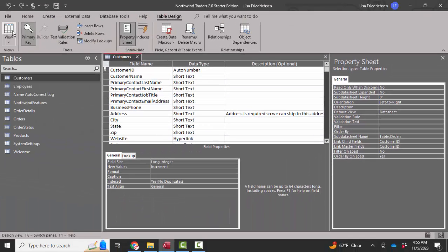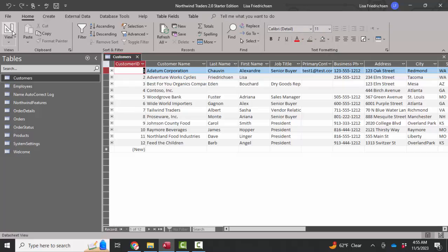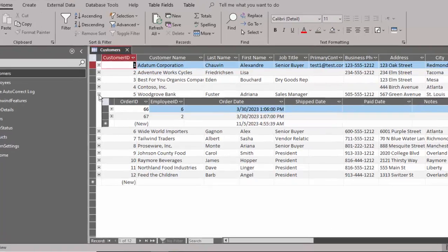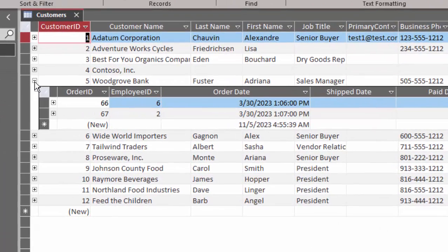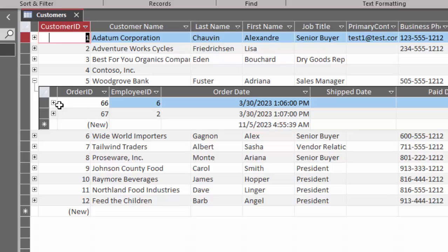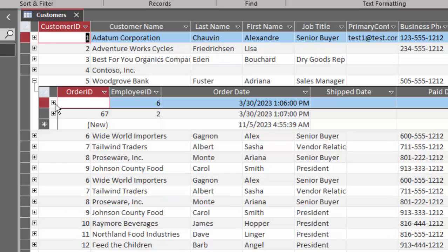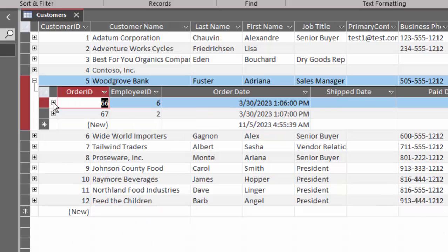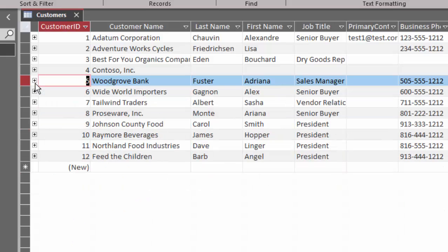Save, look at this in datasheet view. We can see the orders for any particular customer. And even for each order, I can see the order details for that order because I have these expand and collapse buttons that show the subdatasheet. Thank you.